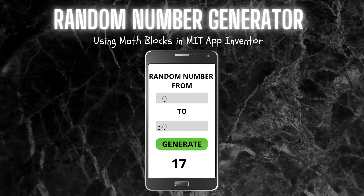We are going to use the math blocks to create this app. Let me tell you how this app works. You need to enter a number in a text box. For example, if I type 10 in text box 1 and in the second text box if I type 30, then it will find a random number between 10 and 30 and generate it — for example, 17.